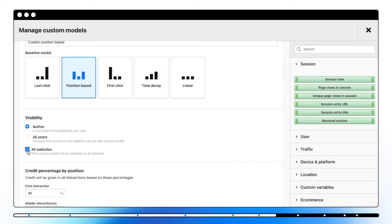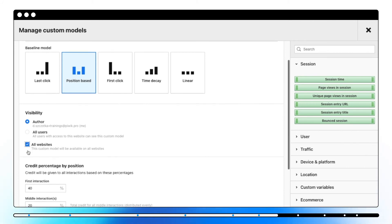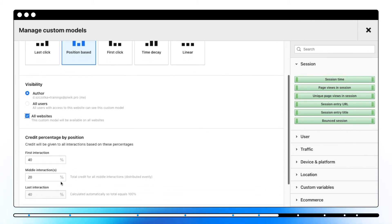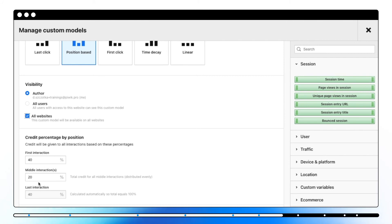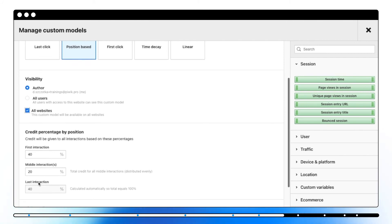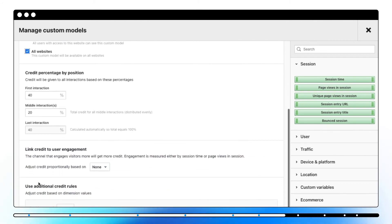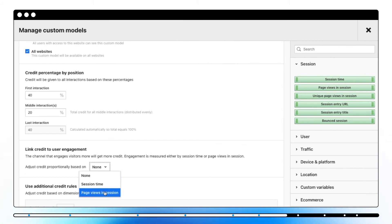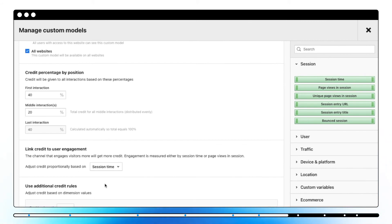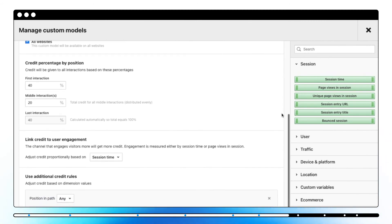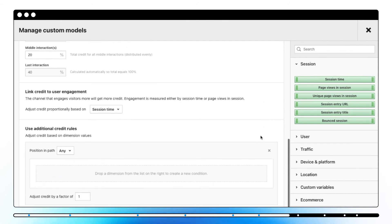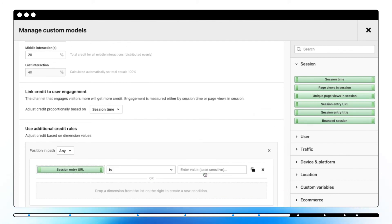If you want to use this model on all websites, mark all websites. Now, it's time to set up your model. For example, in a position-based model, you can use a percentage to distribute credit between interactions. In Link credit to user engagement, select session time or page views in session. In Use additional credit rules, set additional conditions.